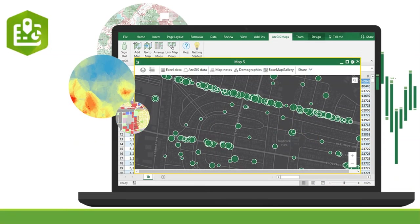Spreadsheets and graphs bring data to life. Now you can use interactive maps to see data from another perspective. ArcGIS Maps for Office puts Microsoft Excel data in context of location. You will see patterns and relationships to better understand a situation and make smarter decisions. Then use Microsoft PowerPoint to share the results.